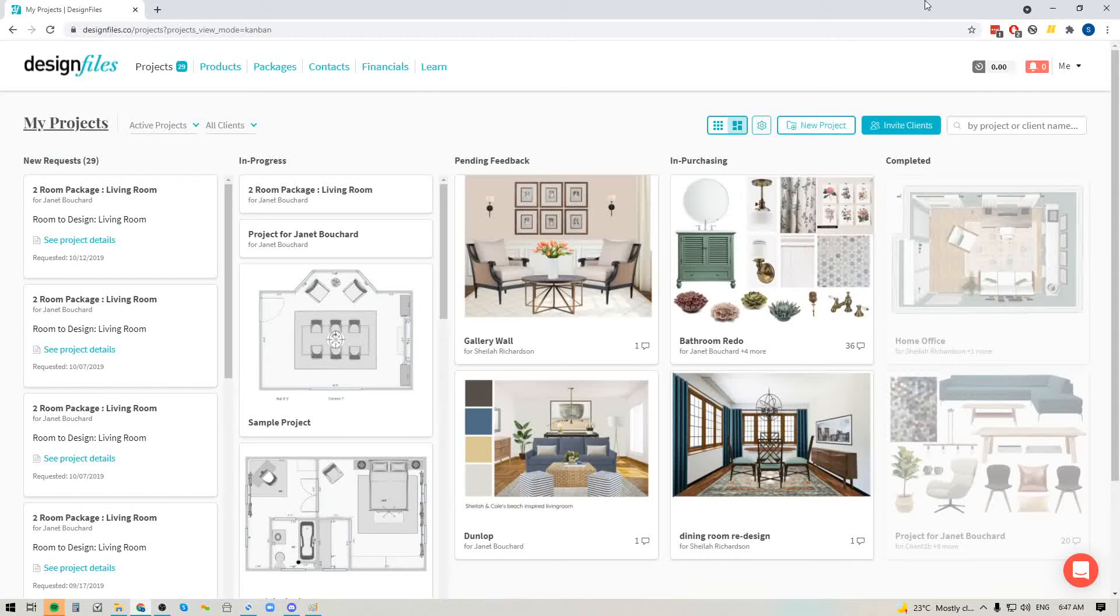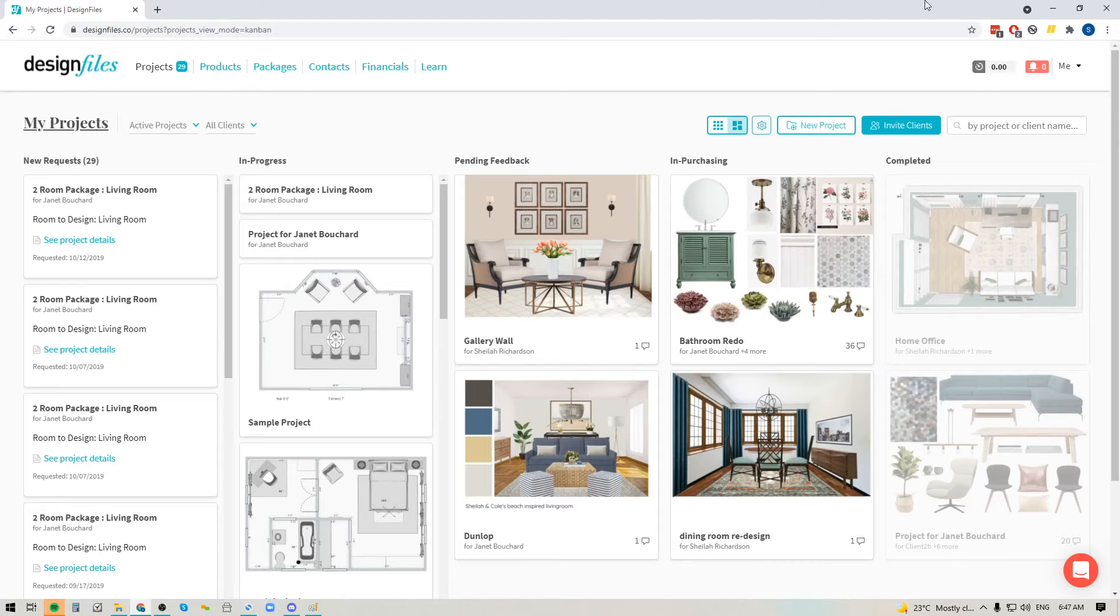Hey folks, Sheila here from Design Files. I just wanted to pop on with a quick video because I'm really excited to announce that your new project workflow mode is now available within your Design Files account.